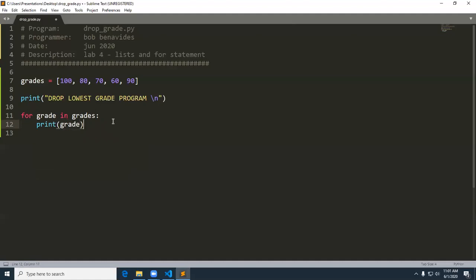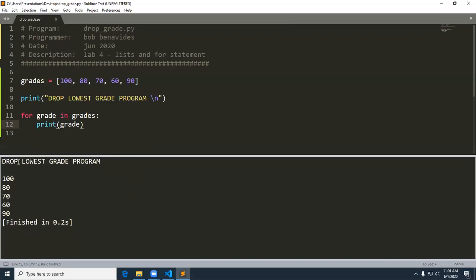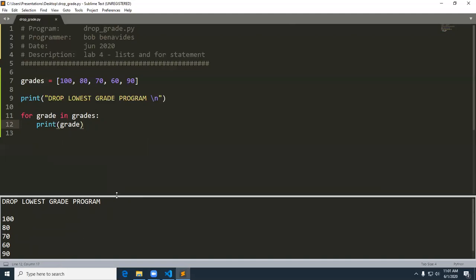Let's go ahead and run it right now and see what we get. We've got 'drop the lowest grade program' and it has listed our grades — we're doing okay so far. Then we're going to do a few things to find some basic statistics on these grades, like the average. So first thing we want to do is use the sum function to calculate the total. The sum function is really helpful because instead of creating an accumulator inside the loop, I can just simply use the sum function. I'm going to assign it to a variable called total.